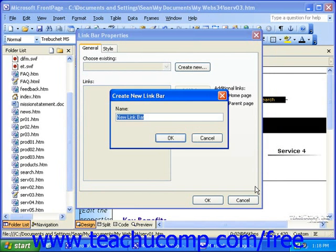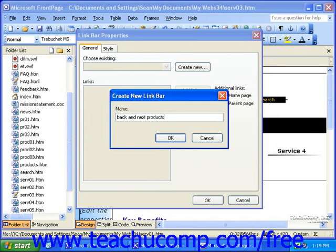Next, you'll be prompted to enter a name for the link bar if you do not already have another link bar of the same type somewhere in your site. If you do already have another link bar of the same type, you can use that link bar to create this one. However, in this case we don't have any others, so we'll need to create a new name for it. Once you create a name, click OK.